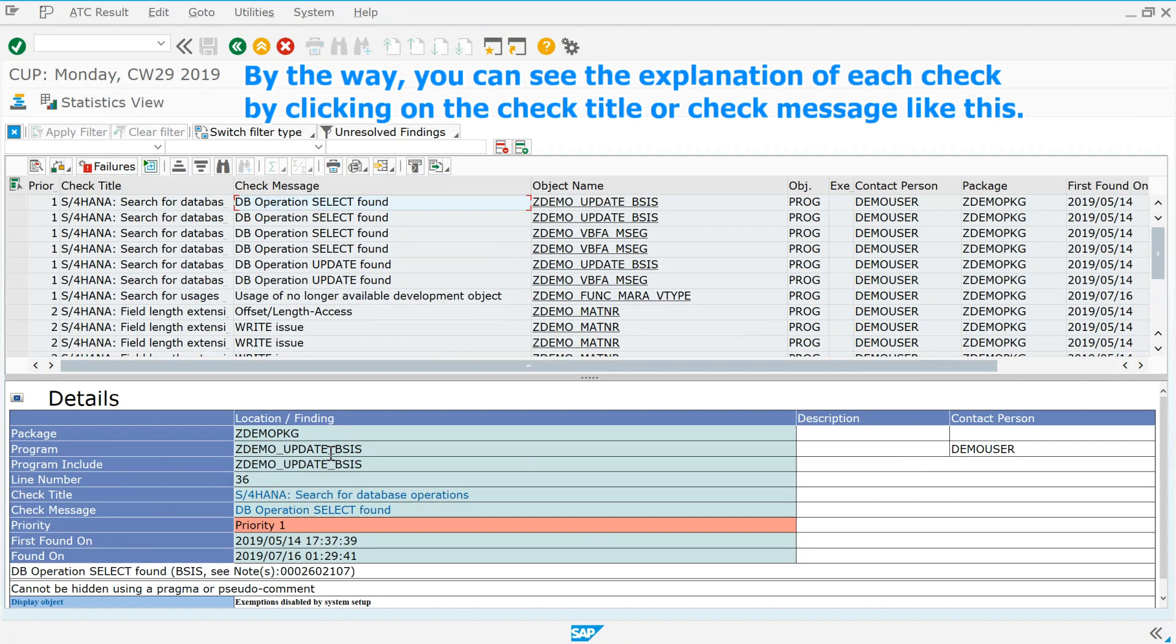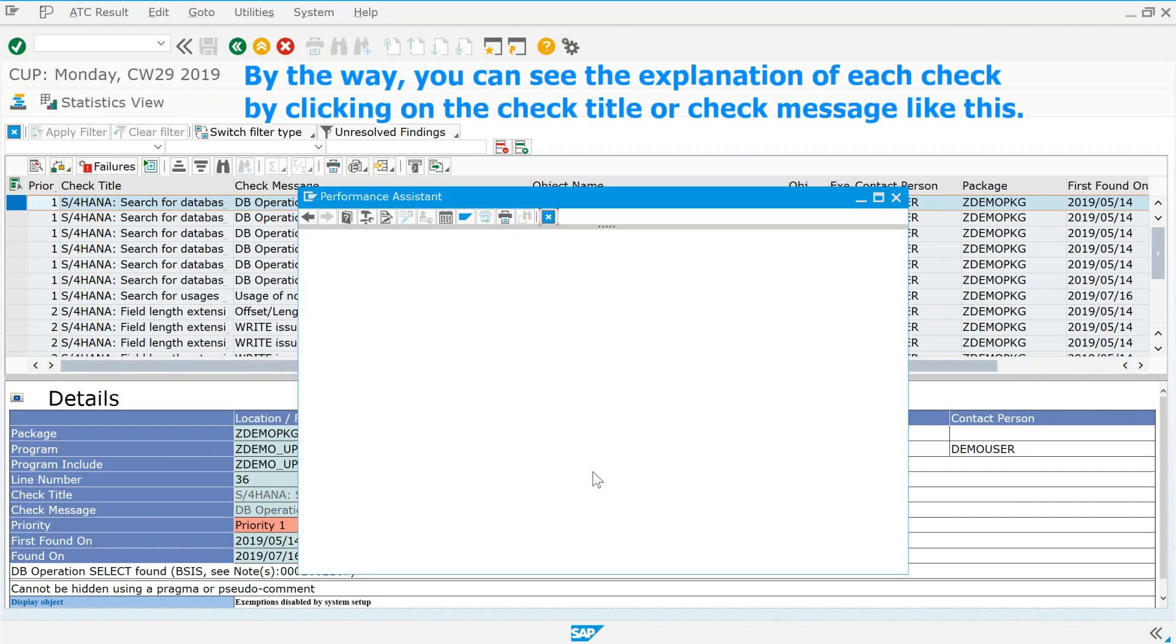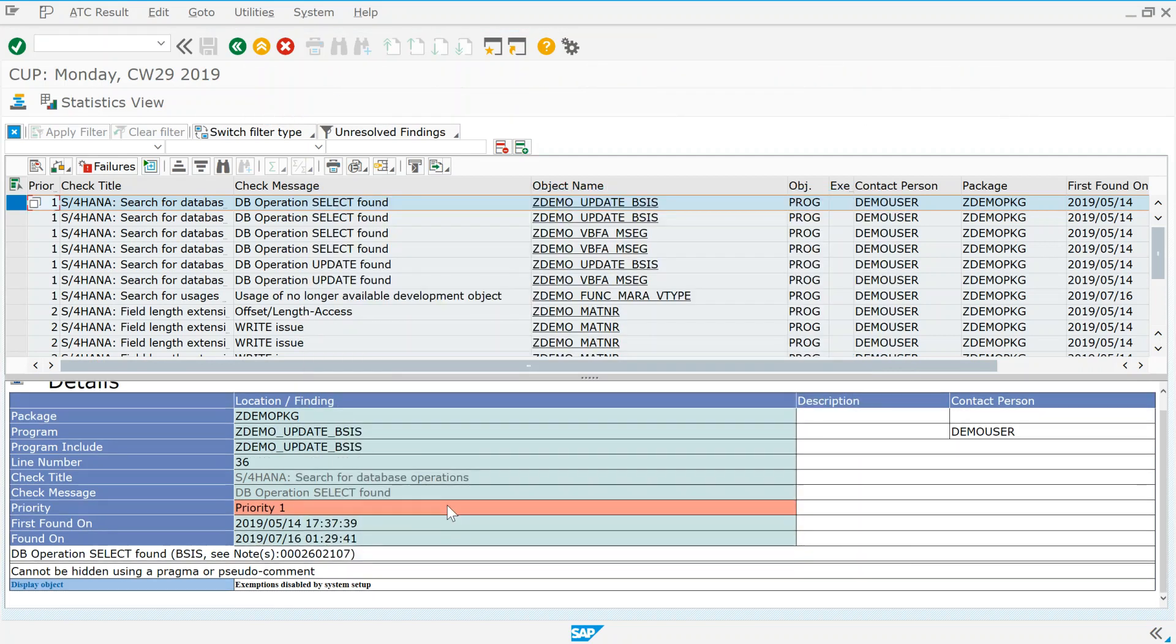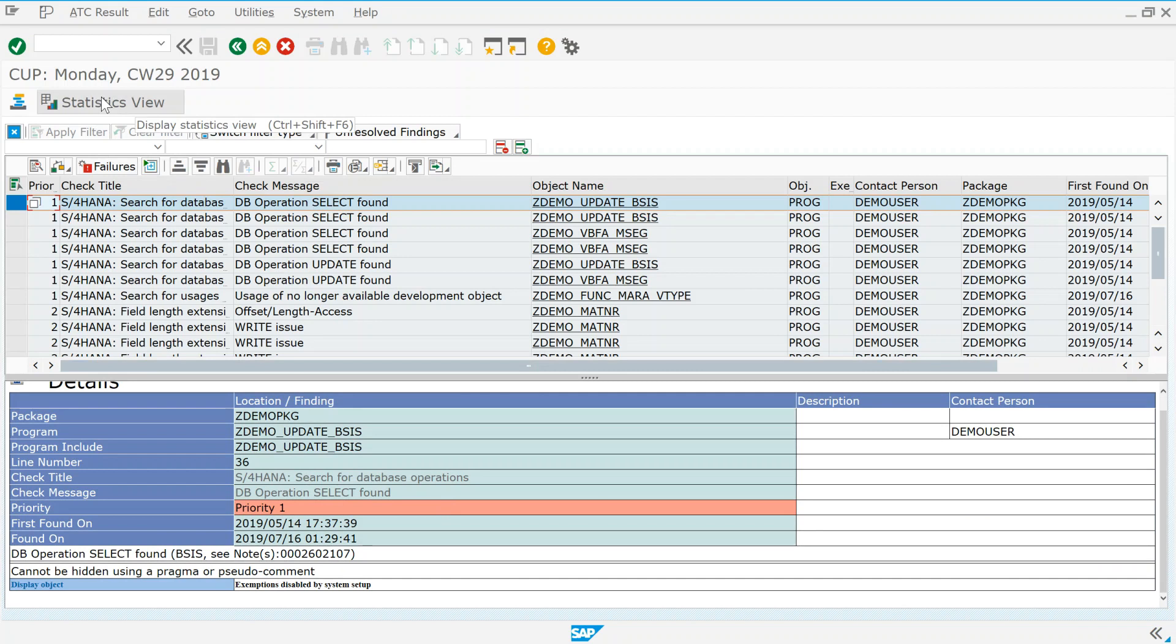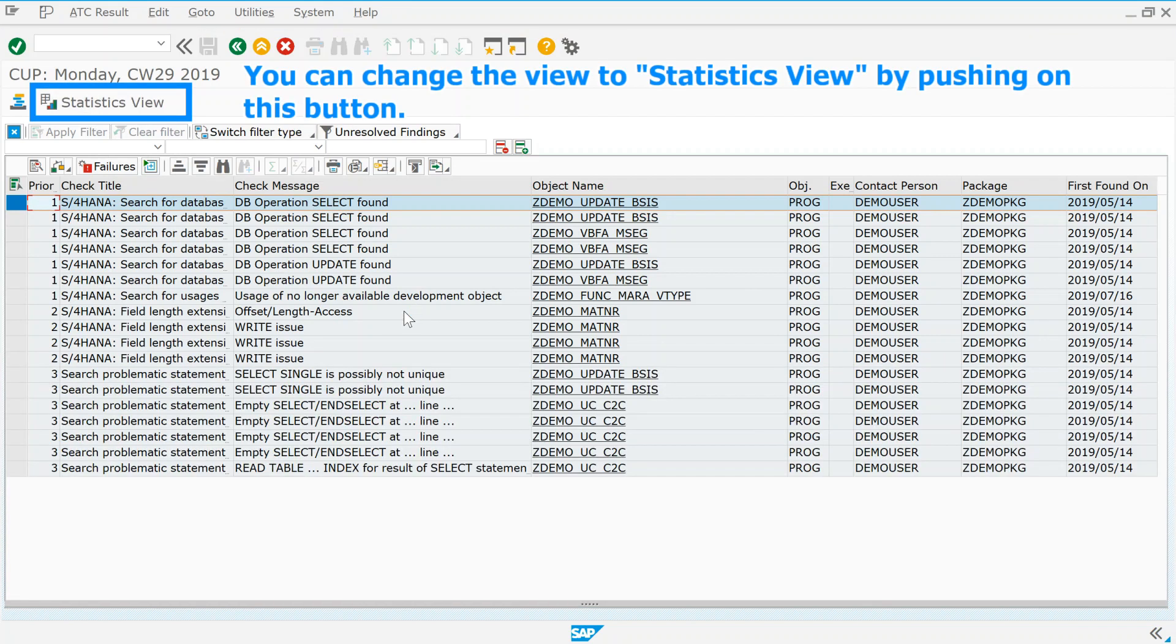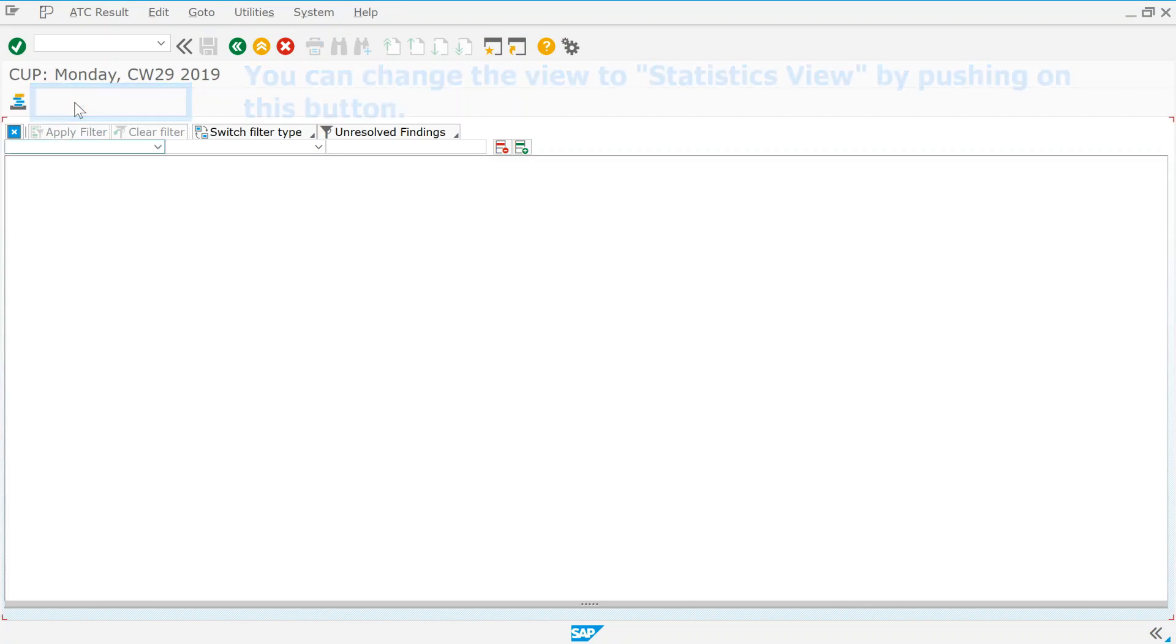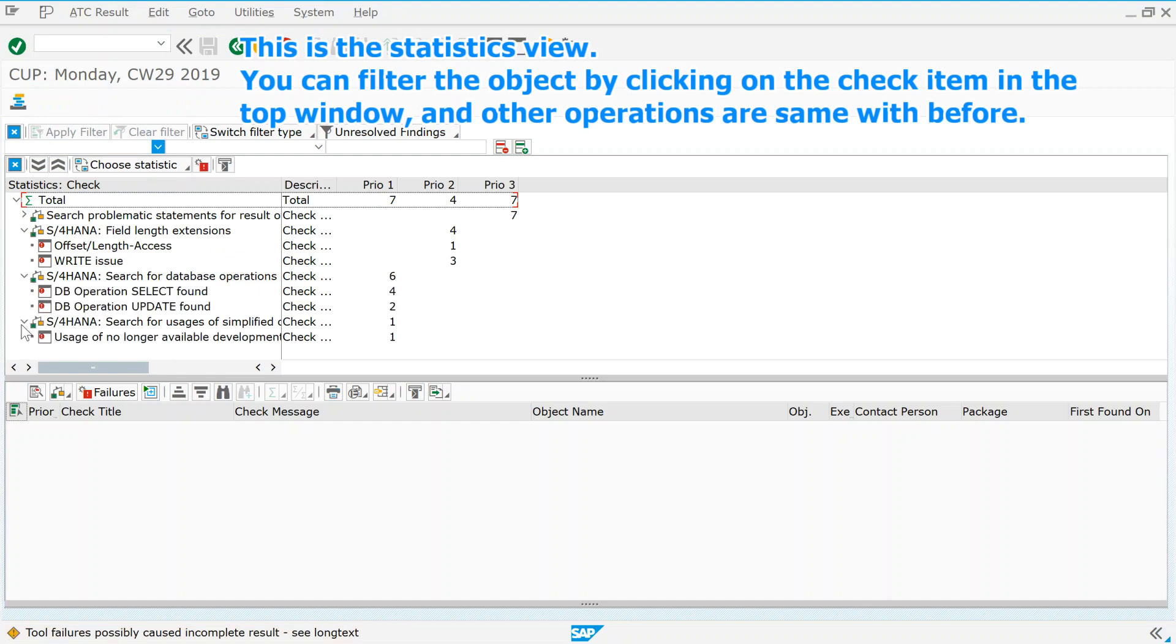By the way, you can see the explanation of each check by clicking on the check title, or check message like this. You can change the view to statistics view by pushing on this button. This is the statistics view. You can filter objects by clicking on the check item in the top window, and other operations are same with before.